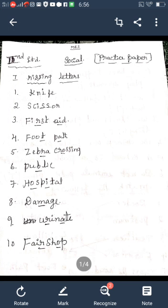I think all of you have completed the class works. For the first round test, there are two lessons given. Which are the portions for first round test for Social? Two lessons — My Safety and Our Property. These two lessons are for the first round test. So we collect all the questions from these two lessons.